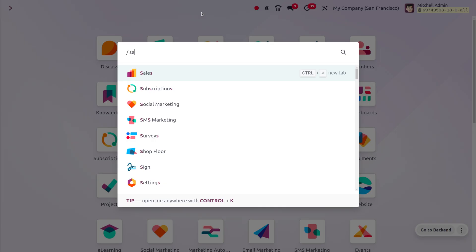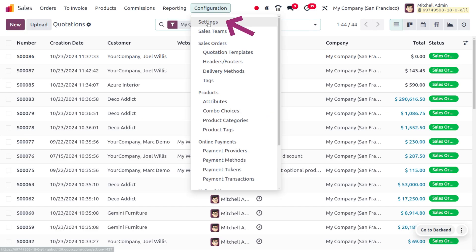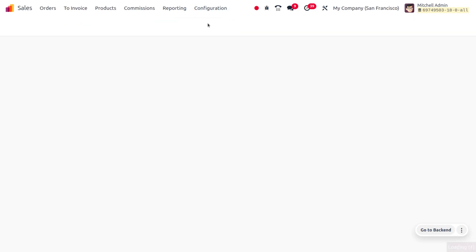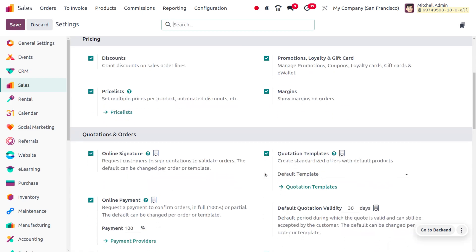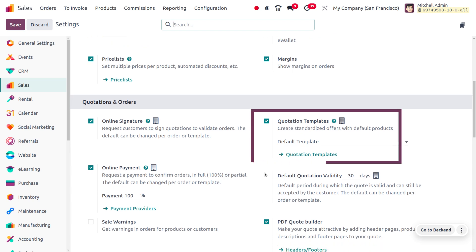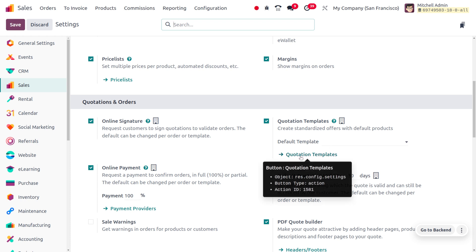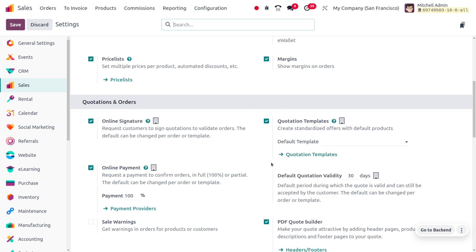So you can just dive into the sales module to deal with the quotation template. First, we just need to head into the configuration settings where we have to enable the feature 'Quotation Template' from here. As you scroll down under 'Quotations and Orders', you can find the quotation template option. This allows you to create standardized offers with default products, and you can also choose a default template.